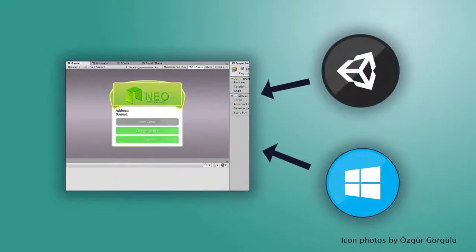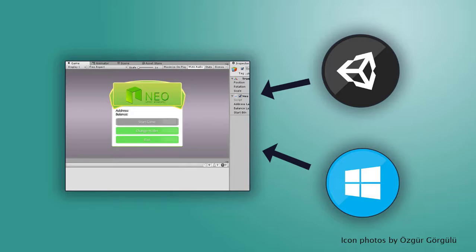In this video tutorial, we will set up the environment to build decentralized games using the popular game engine Unity on Windows operating system. Even though the topic is specifically about decentralized games, the other kinds of dApps actually have the same processes.